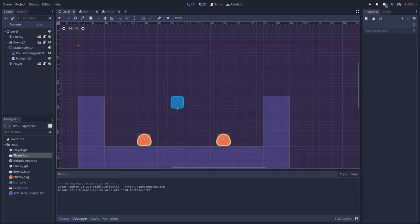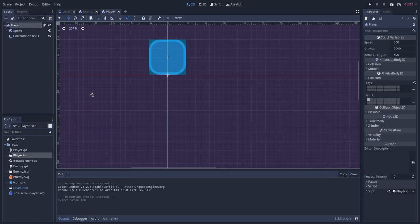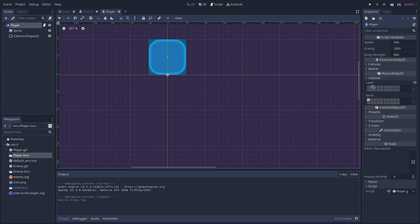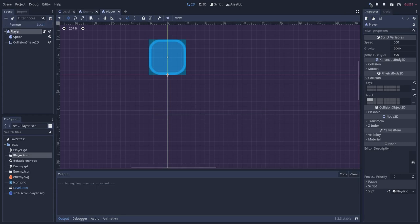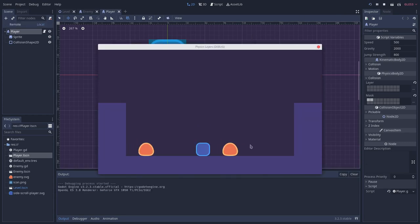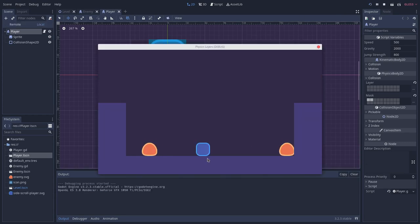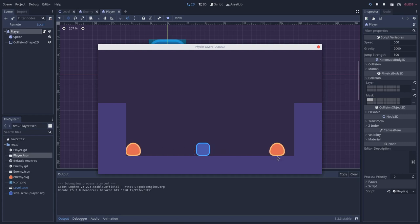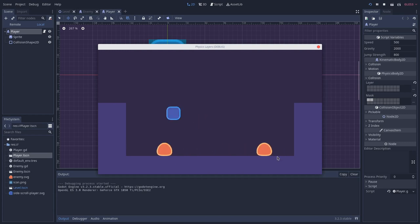So back in the player scene, we can now tell the players to mask the enemies as well. So let's save that and test this. And now enemies are bumping on players because players are interacting with the enemies. So we can stomp enemies.